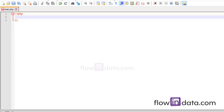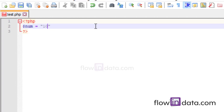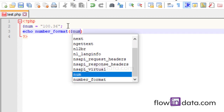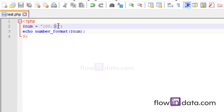Let's begin with method number one: using the number_format() function. We have a variable called $num and assign the value 100.36 — this is the string value assigned to the $num variable. To change this string variable to integer, write: echo number_format($num). Save it, reload it, and you get 100.